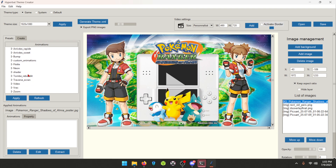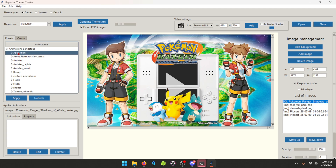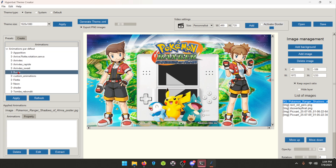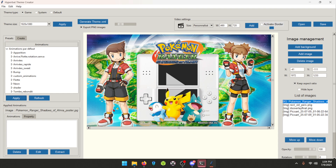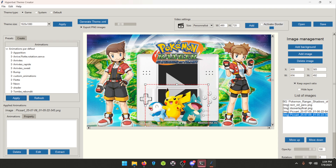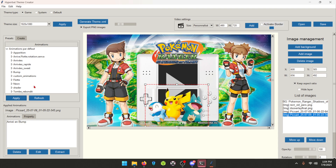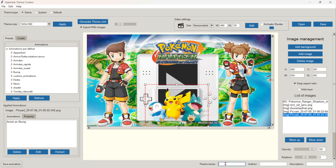Back to animations. From my understanding, a lot of this stuff will finish being translated by the time you see this video. If not, you can just mess around with these. The main one I'm going to use is Bump. We're going to click Bump, Arrive Bump, Apply. It's not going to show anything here, so just trust me. We go to the second image we added and click Bump, Arrive, Apply. Now we've got two animations. I also like to go down to the theme name and name it what it should be — Pokémon Ranger: Shadows of Almia.